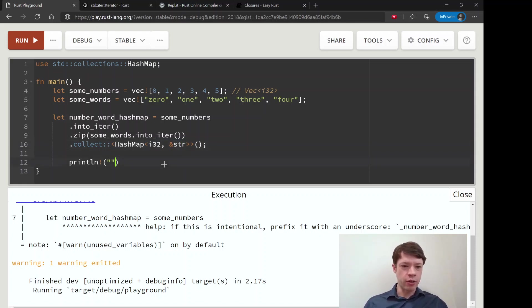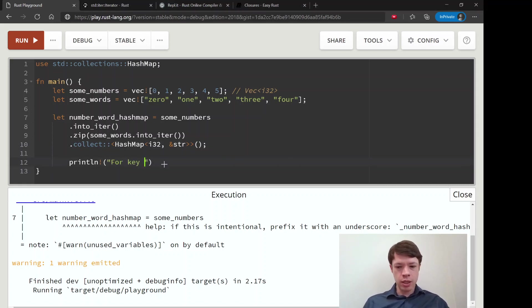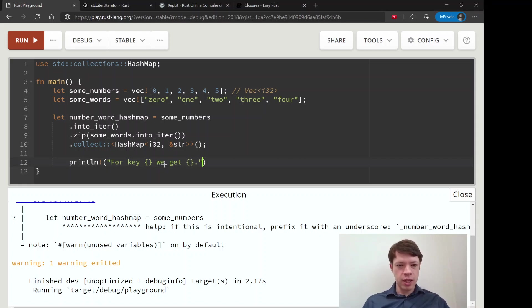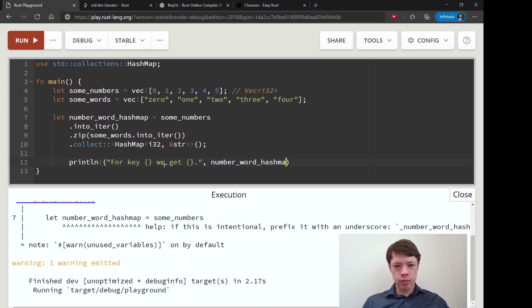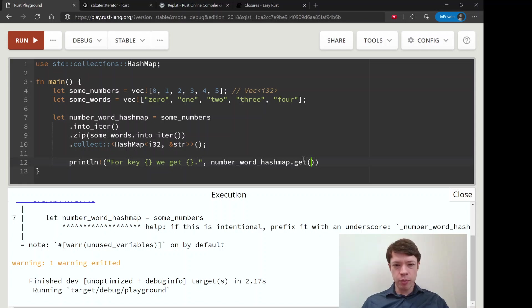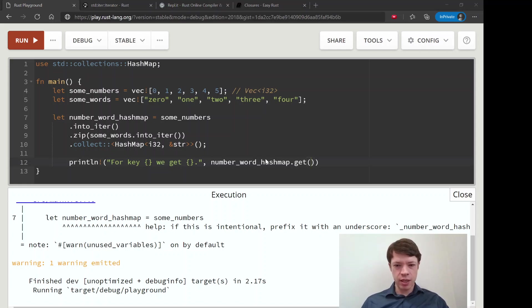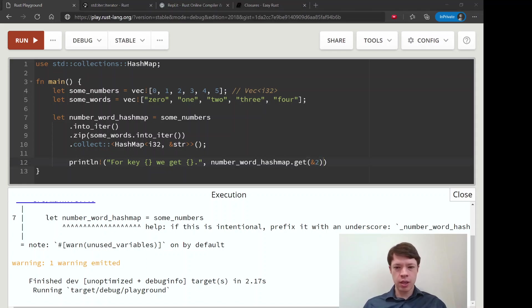Then for key, we'll just test out our number_word_hashmap, and we are going to do a get. And remember get takes a reference, so we'll give it a reference to two, which will be...